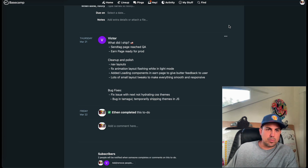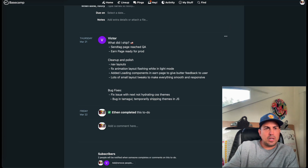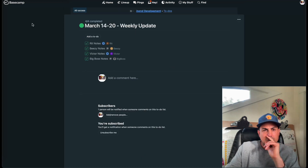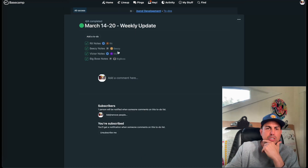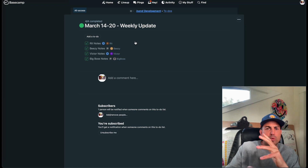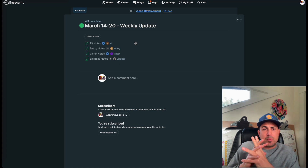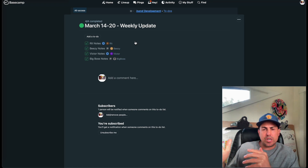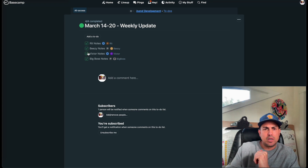Let's get into it — Update number 5, Ethan Tree. Update number 5 for the SEND project. We have the weekly update among some other things we're going to discuss. March 14th to March 20th is the update period.